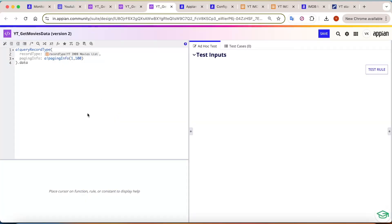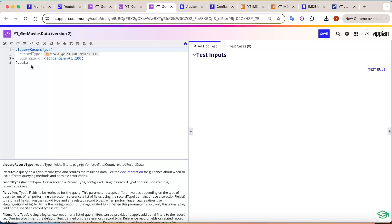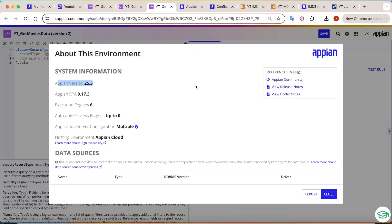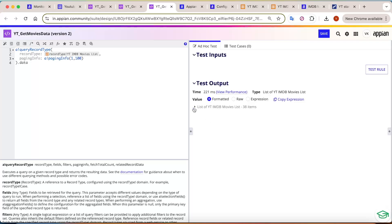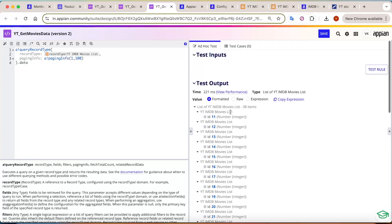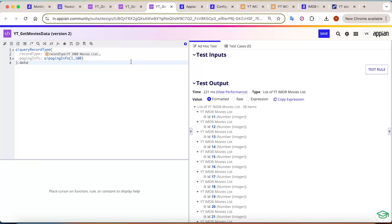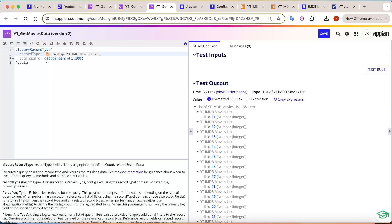`queryRecordType` is not a new thing — we have all been using this for a very long time to get data from the record type. Now in Appian 25.3, if you click Test Rule, you will notice a difference: instead of returning all the fields, only `idpk` is getting returned. Earlier, it used to return all fields present in the record type — even 50 or 60 fields. But now Appian has added more performance in the query part.